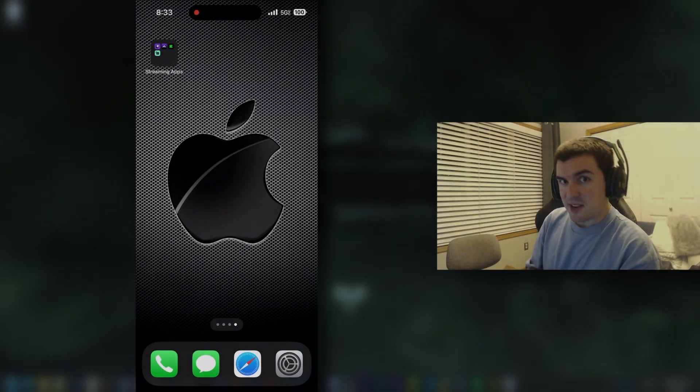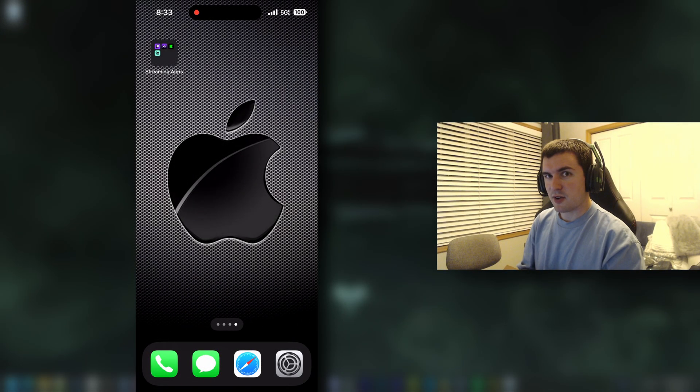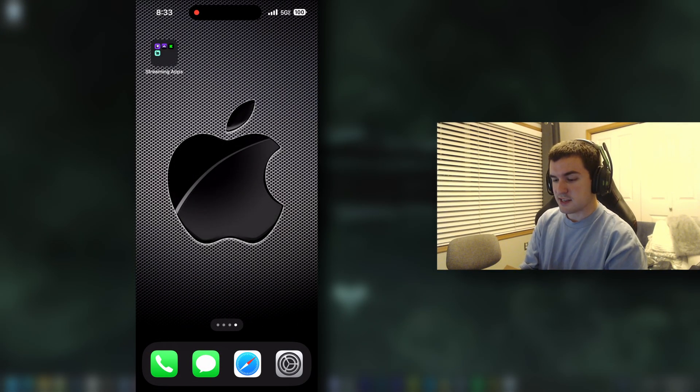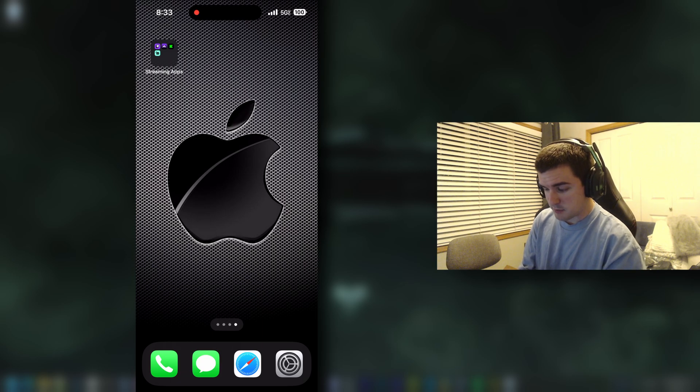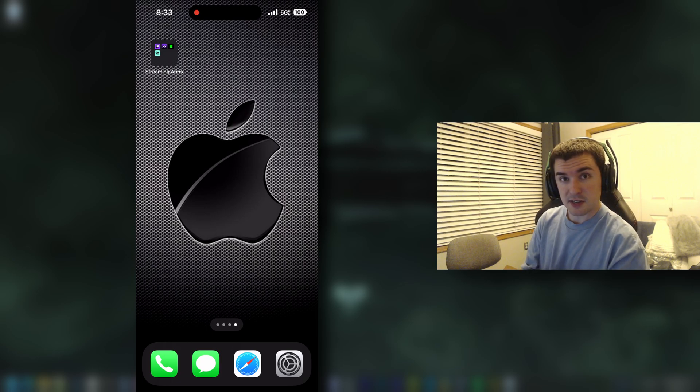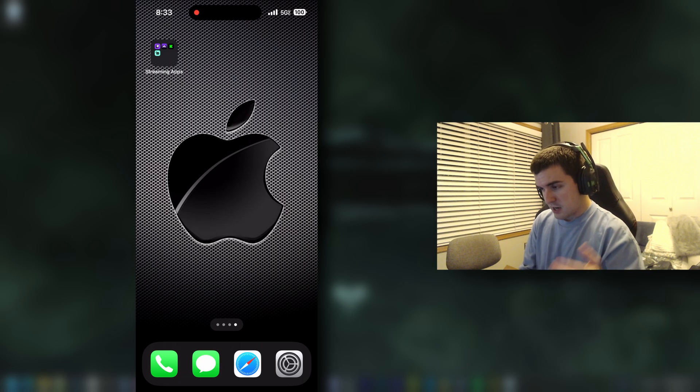Hey guys, Mighty here, and in today's video I'm going to show you guys how to block ads on Twitch mobile. This is something that you guys have been highly requesting, so with that said, let's get right to it.